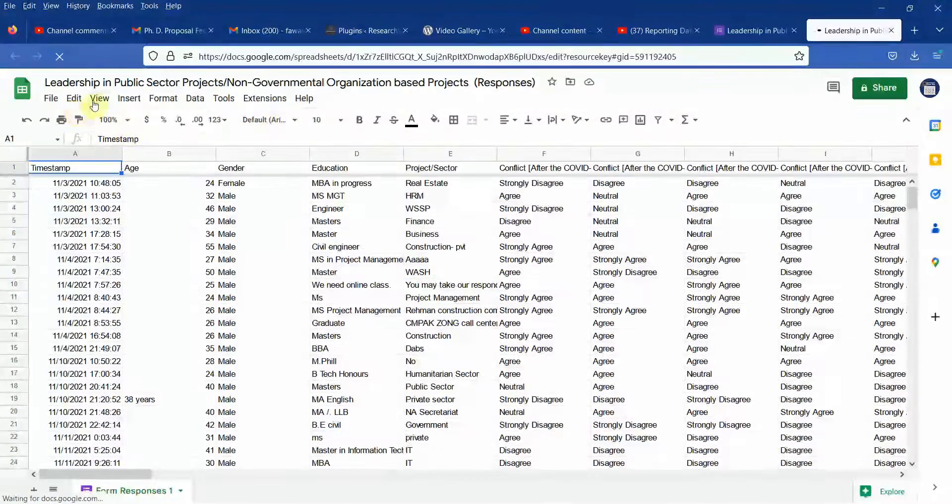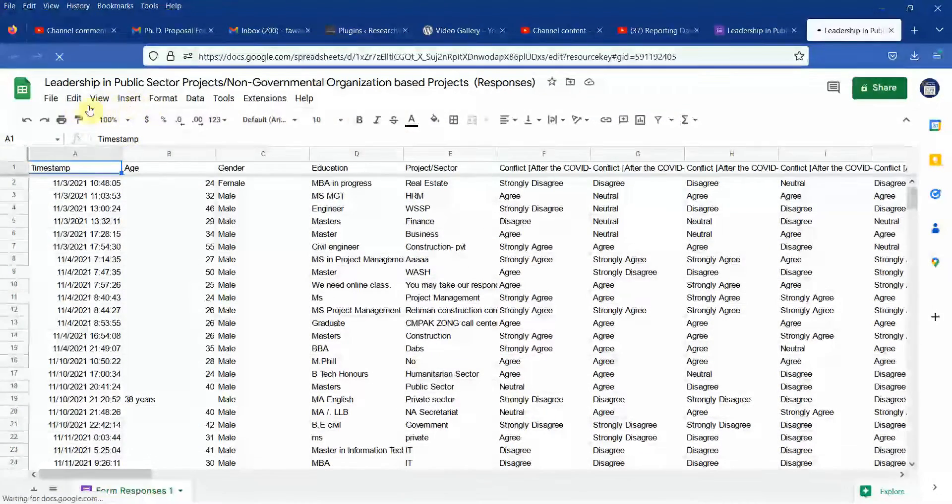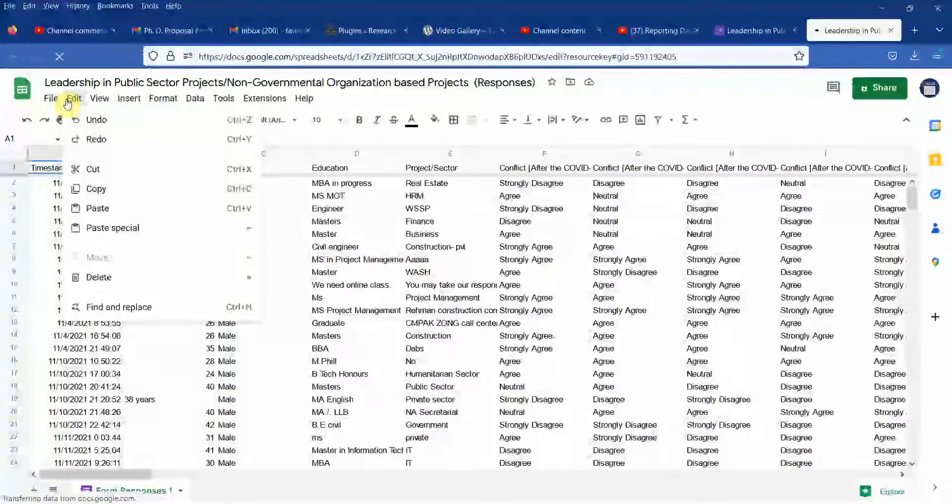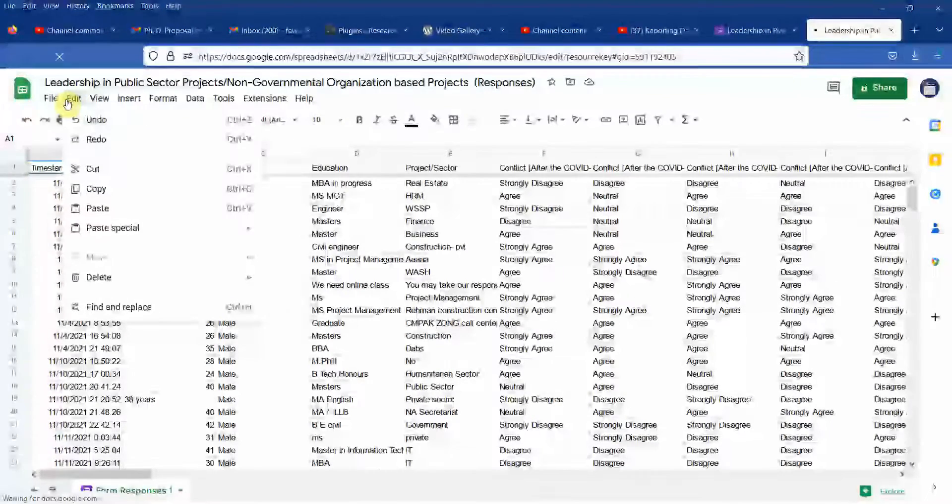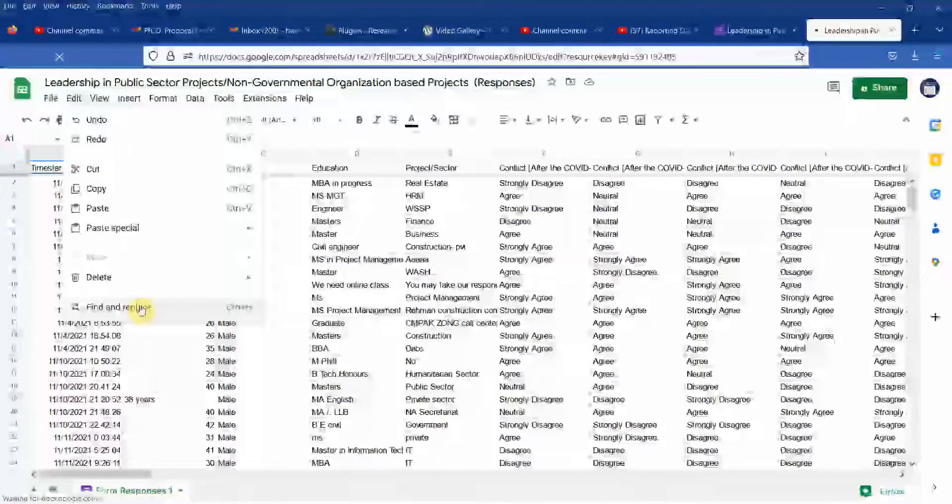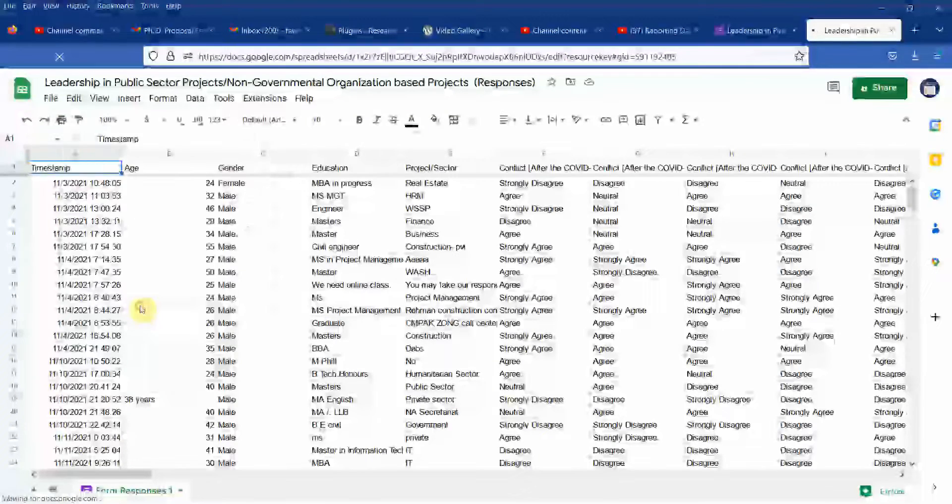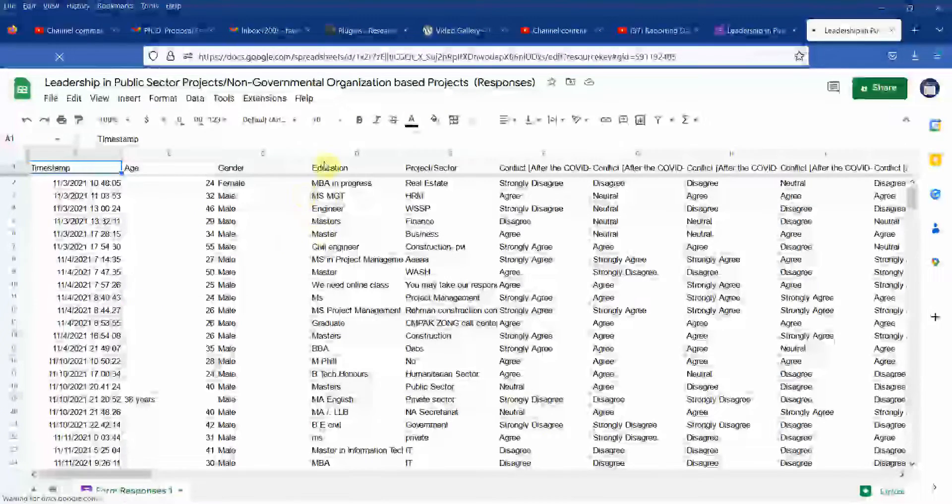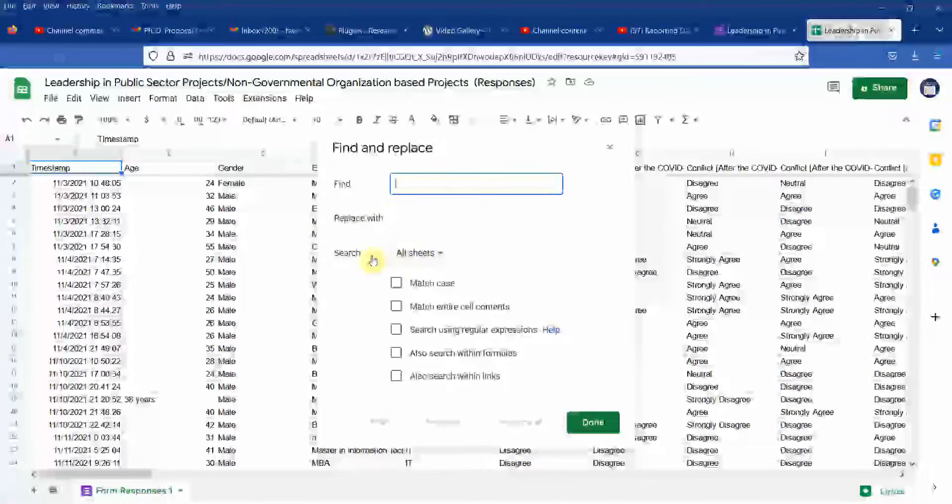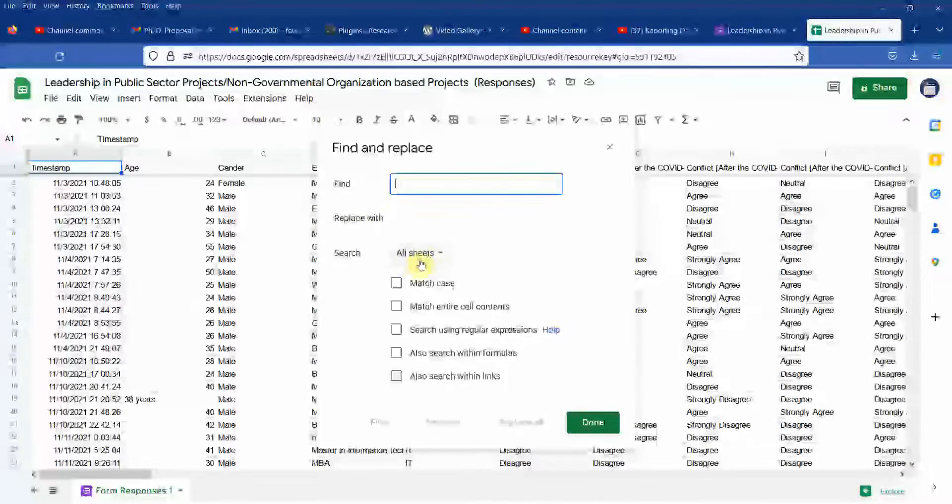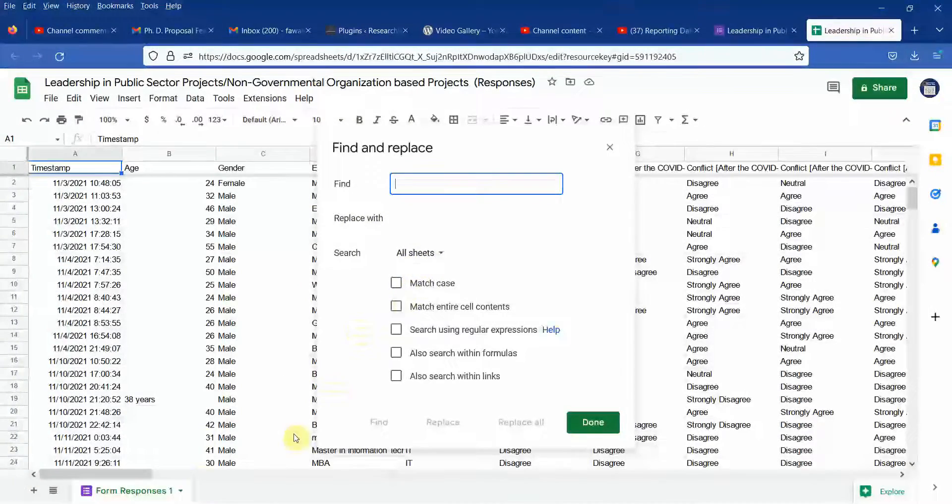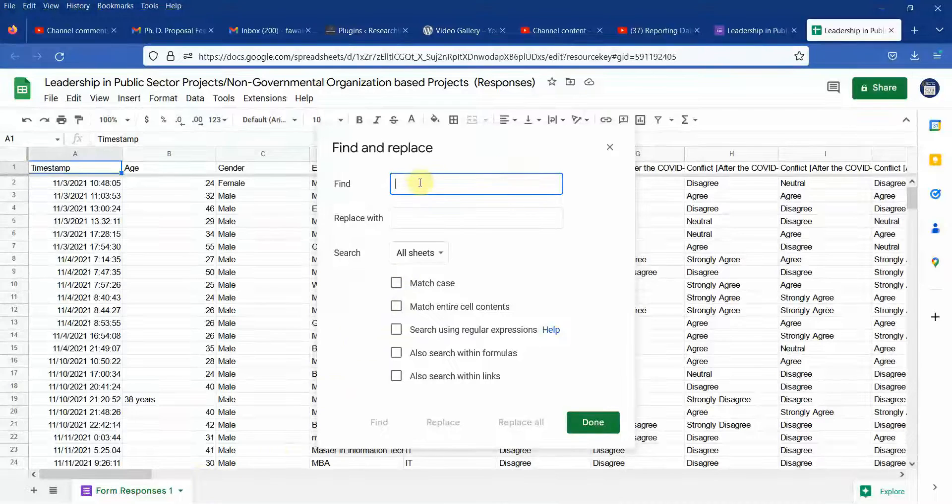So what we can do is we can go to edit and we can go to find and replace. Let's click here and you are searching in all sheets. Obviously just got one sheet here.